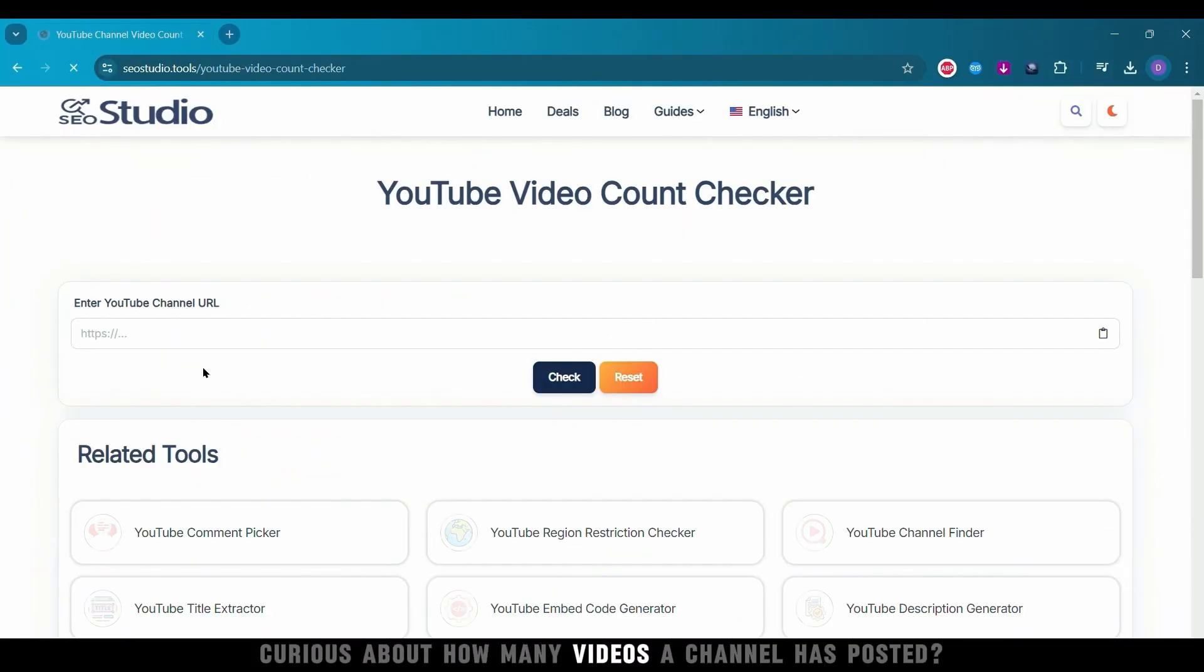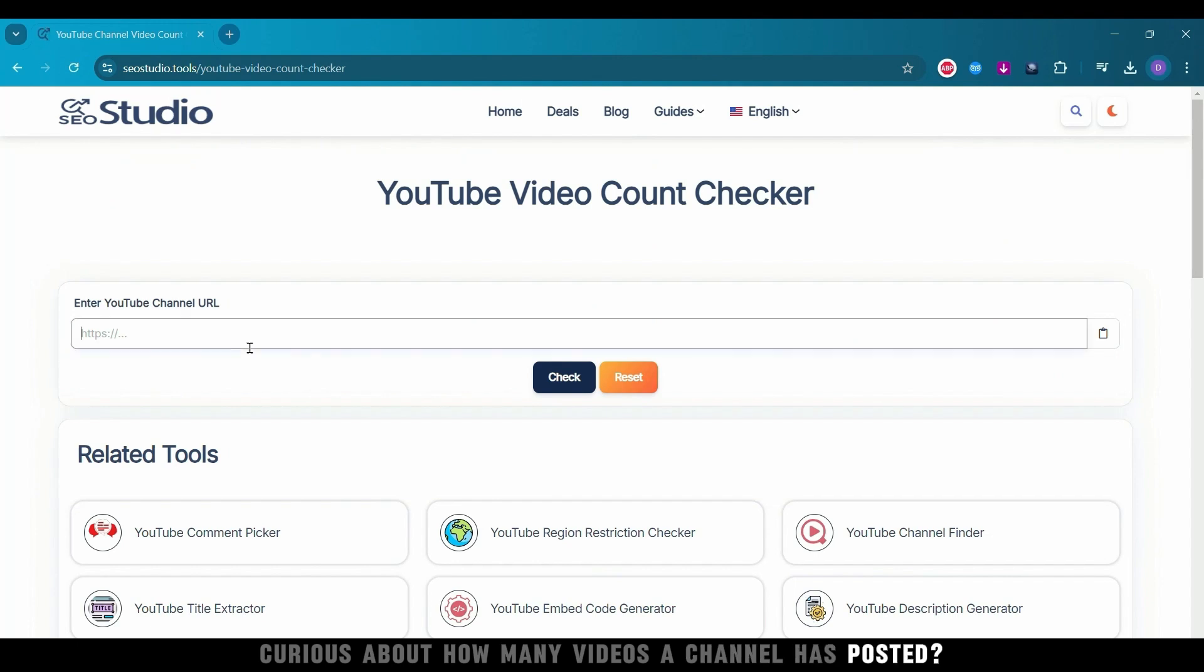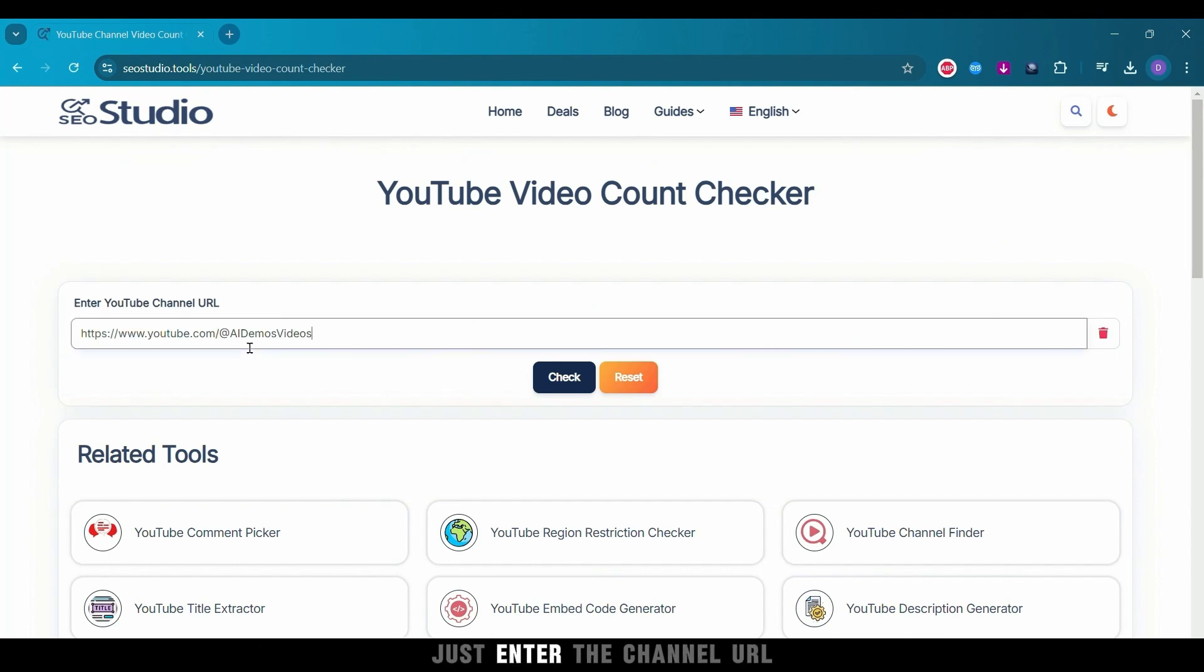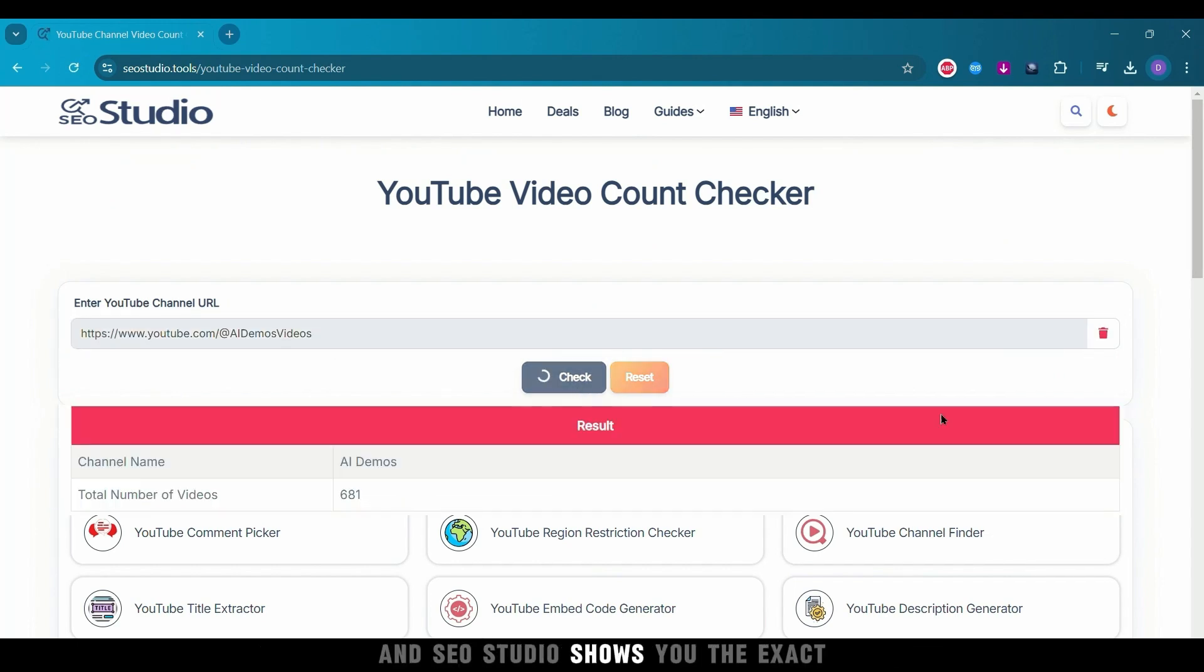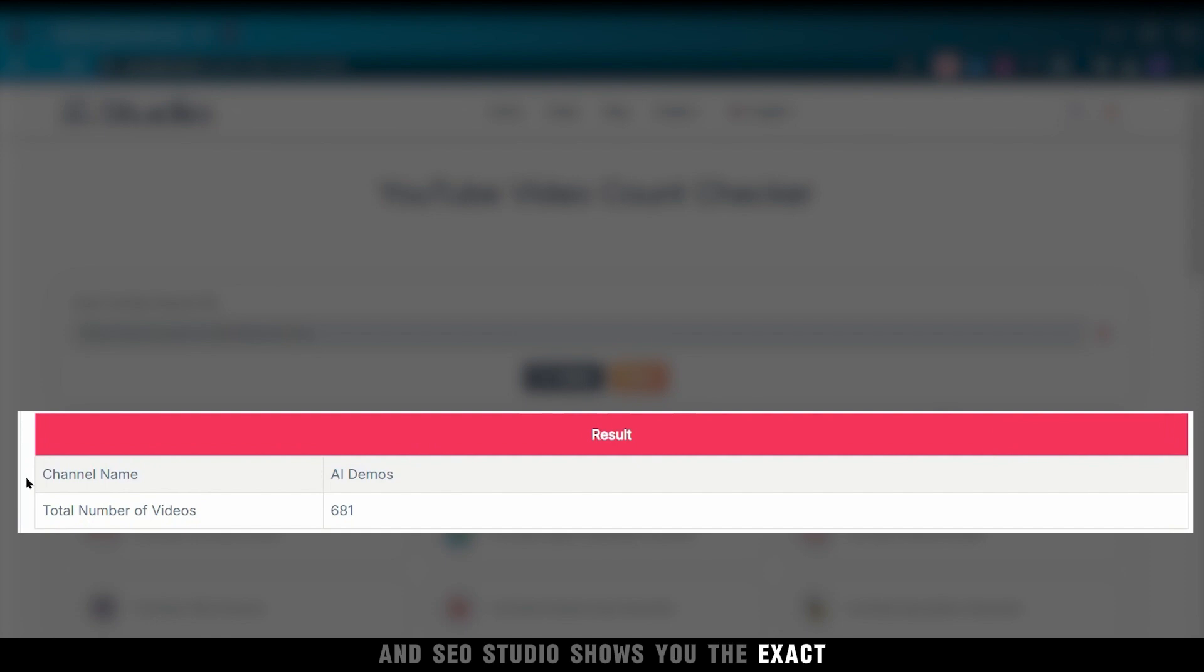Curious about how many videos a channel has posted? Just enter the channel URL, and SEO Studio shows you the exact number of videos published.